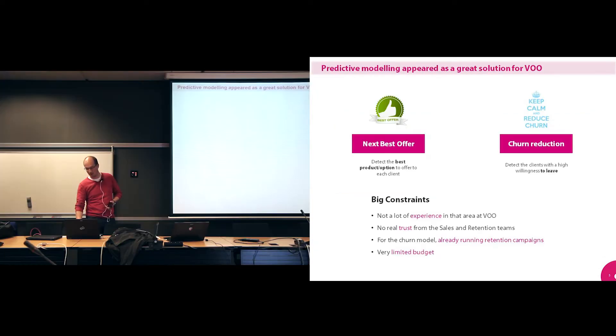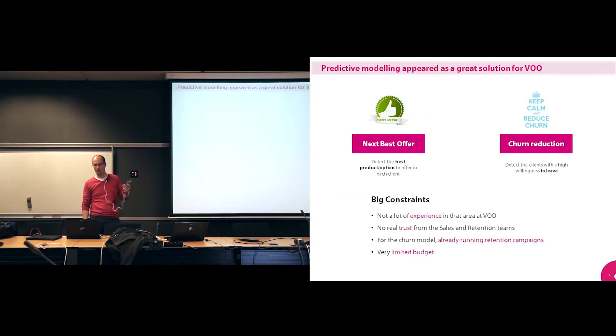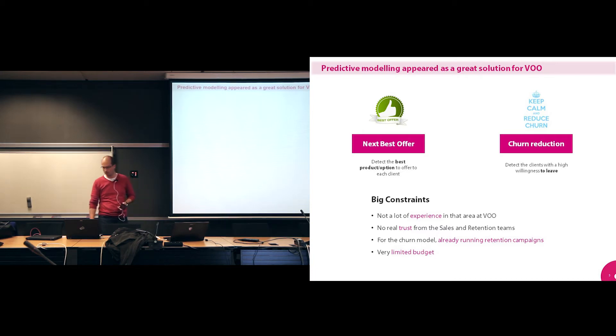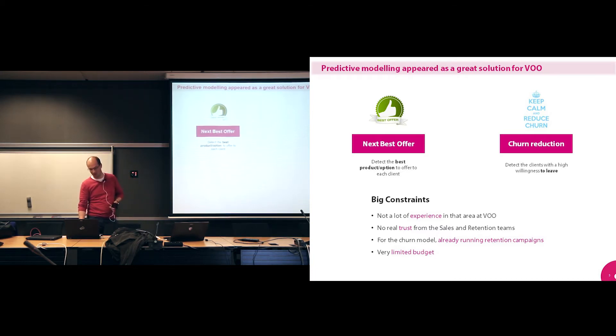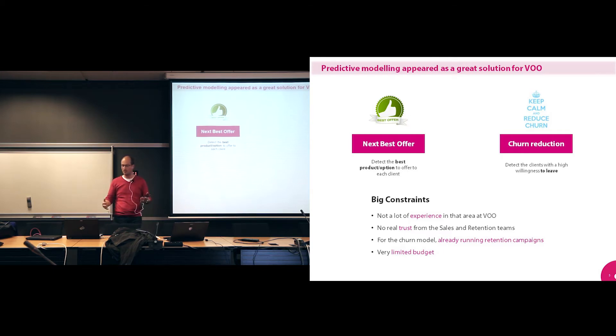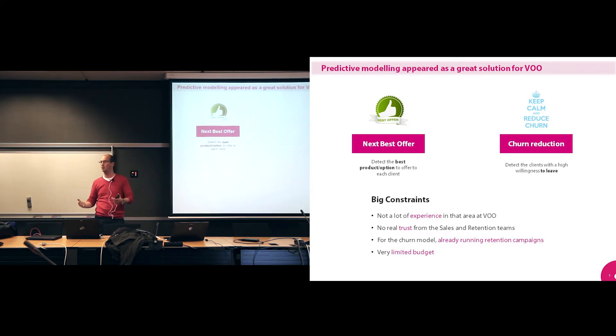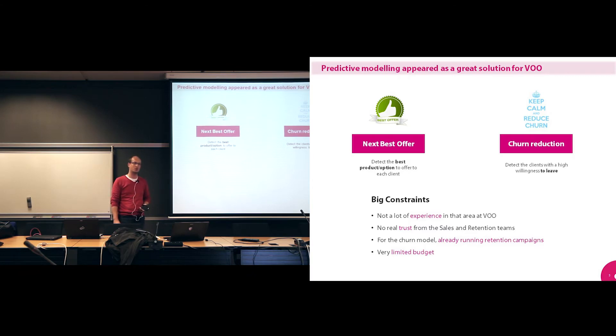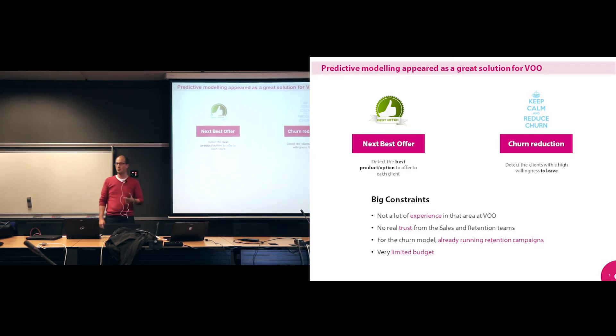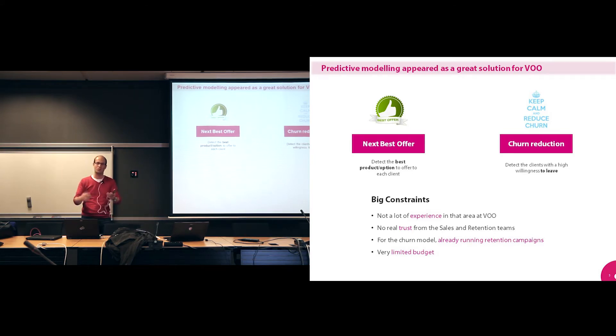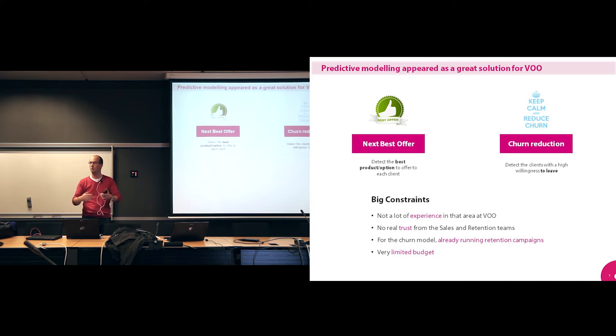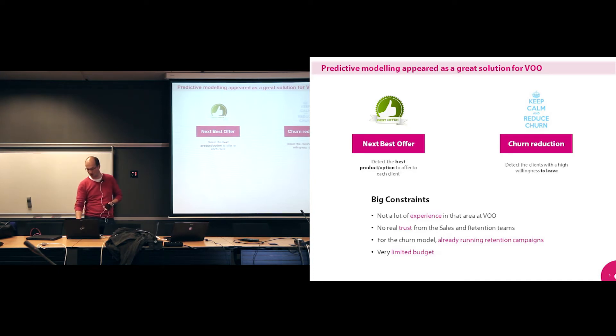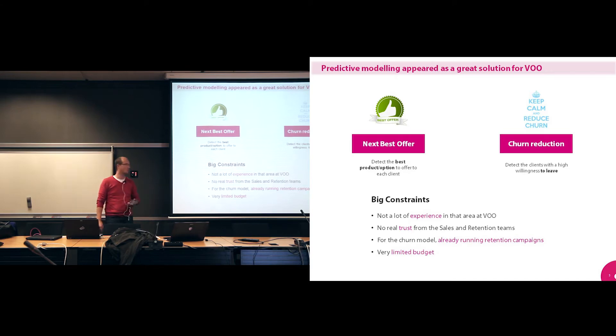So this led into two big problematics that we thought could be solved using predictive modeling. And to me, the first one we call it next best offer. It's basically you take the best product or option that you can propose to your clients while you have them on the phone. And the second one was churn reduction, churn avoidance, a very classical issue, especially in the telco sector. So we developed these two models. There were more than two, but we followed this approach.